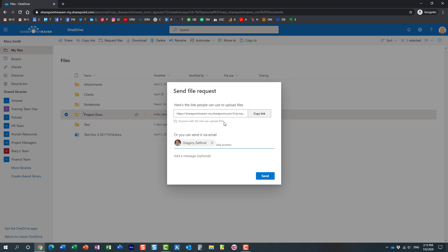And by the way, something I also want to mention is that in this particular scenario I'm demonstrating to you where one user requests the files from another internal user, you can also request files from anyone. It could be your vendor, your client. You don't necessarily need to have SharePoint Office 365, you can request files from anyone.